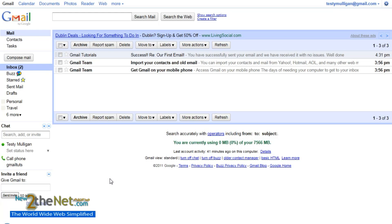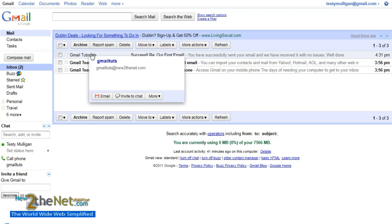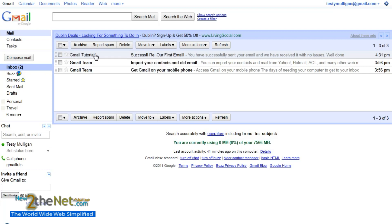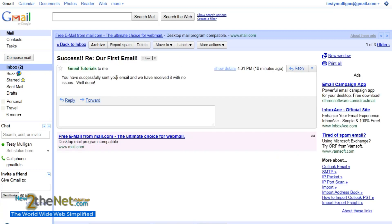In the last tutorial we demonstrated how to compose or create an email and send it. The autoresponder eventually came along and this is what we got from Gmail Tutorials. As you can see it gives you some indication of who they are — 'Success re our first email' — and it says: you have successfully sent your email and we have received it with no issues. Well done.